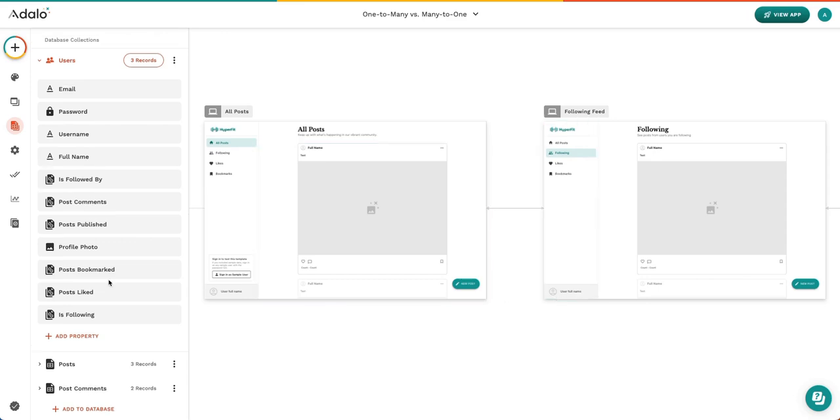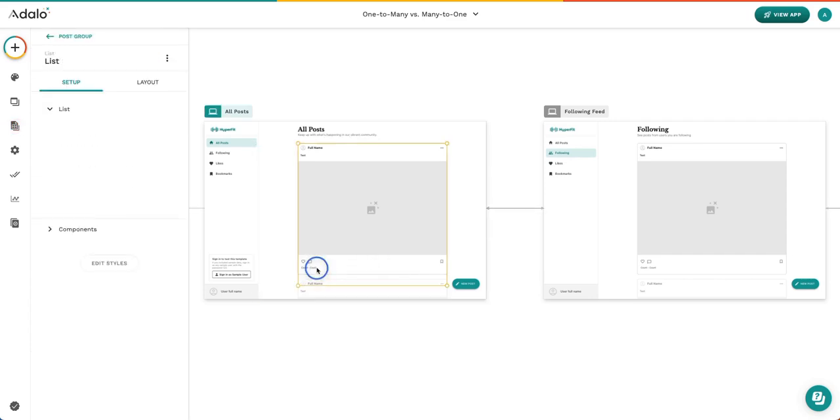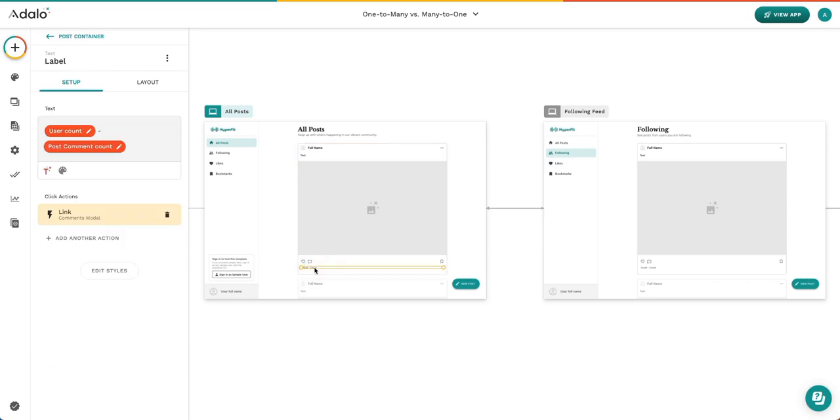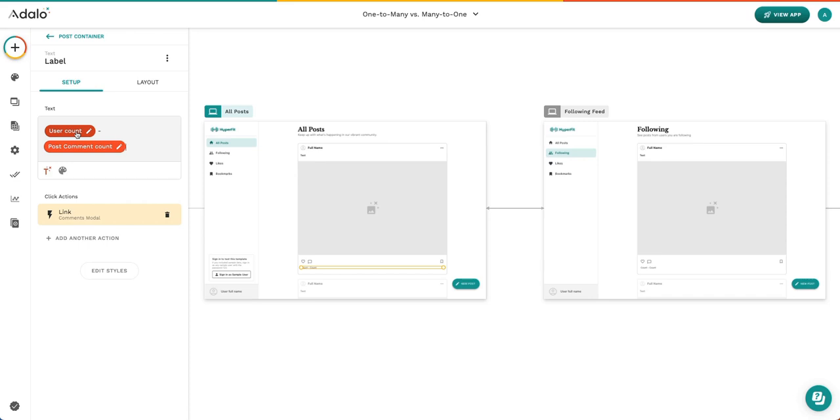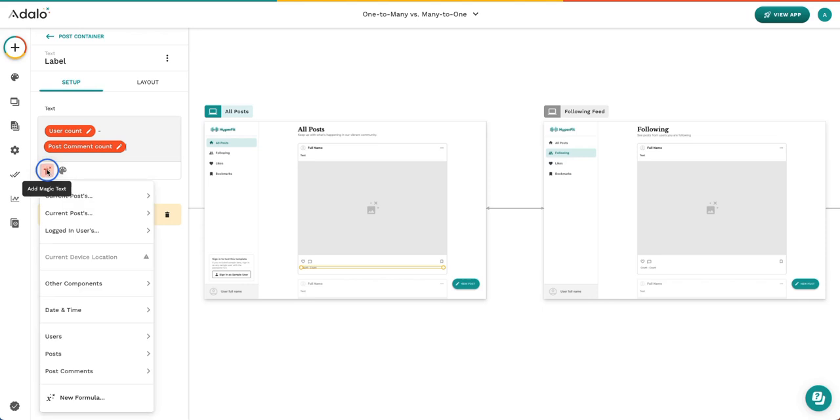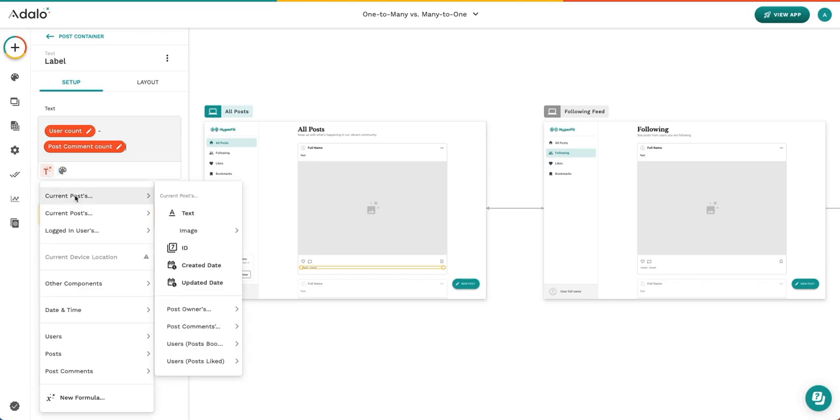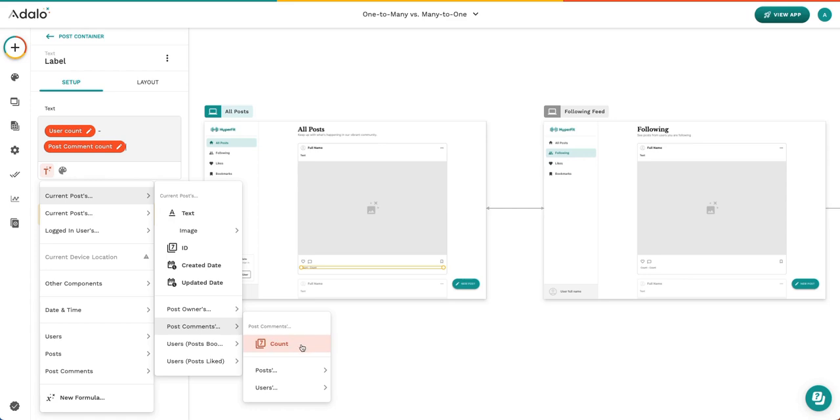When there are relational properties that connect one collection to another collection, you'll begin to notice as you build out your app that that information shows up in other areas. So for example, in this part of my app, I would like to show the number of users that like a post and how many comments are on this post. Here we can see that our current post has post comments and account. If post comments and posts were not connected in any way, this option wouldn't even appear because our database wouldn't know how these two things are connected.